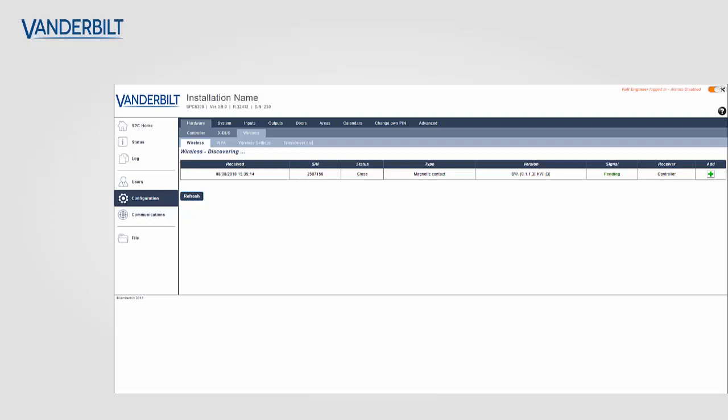Rather than adding this device straight away onto the system by selecting the plus button, we can speed up the enrollment process by enrolling each device one after the other. And we can add these devices on at a later stage when the enrollment process is finished.